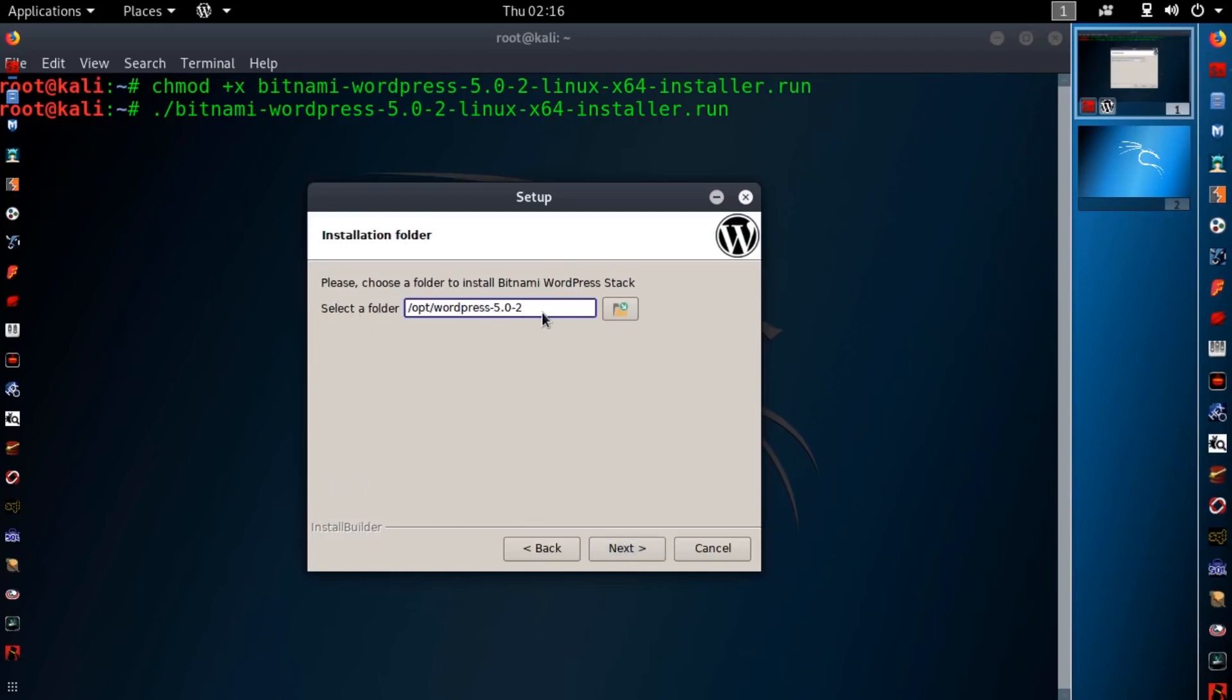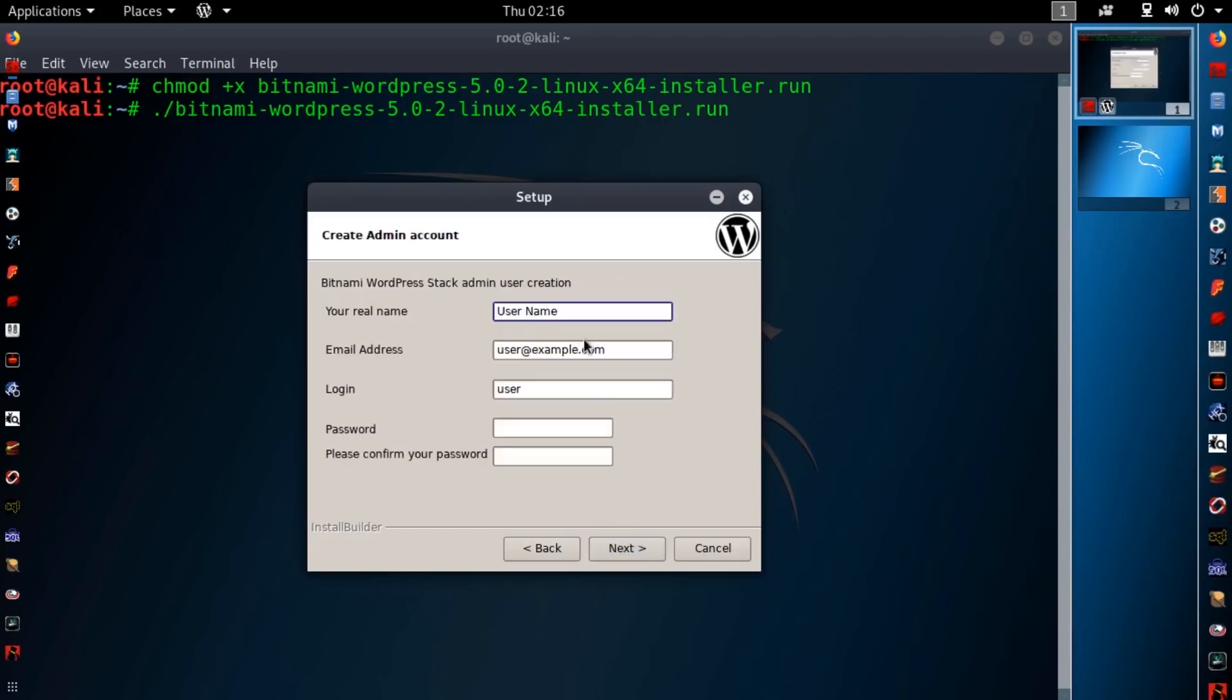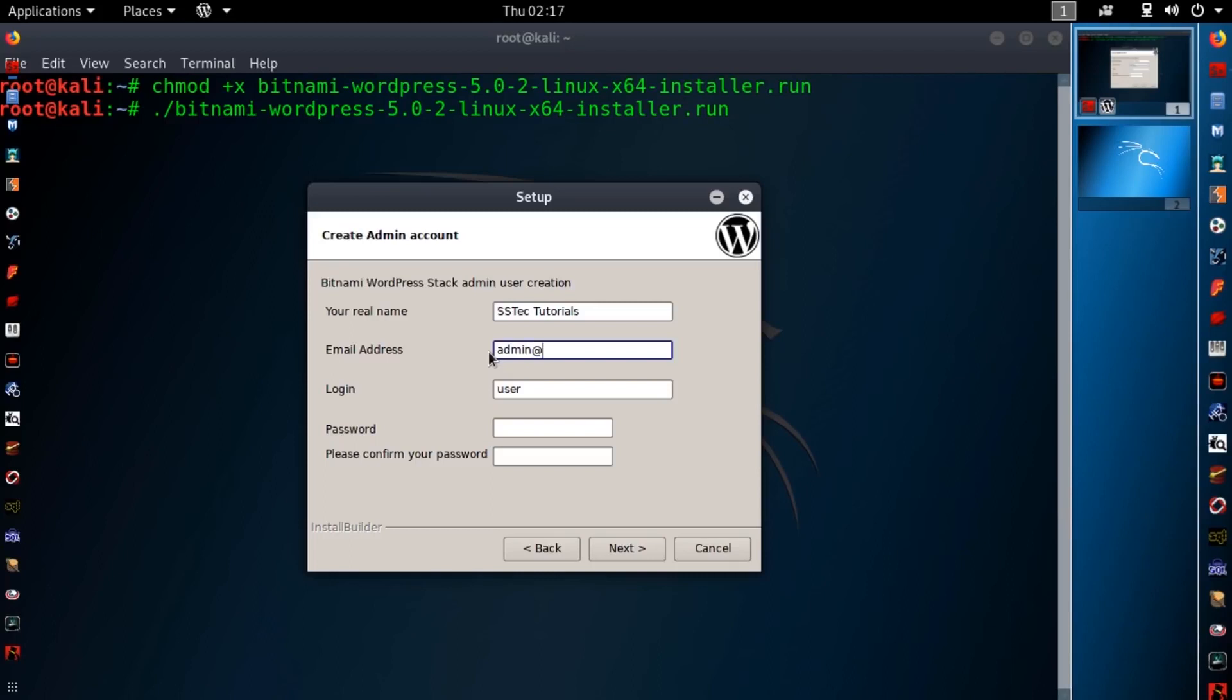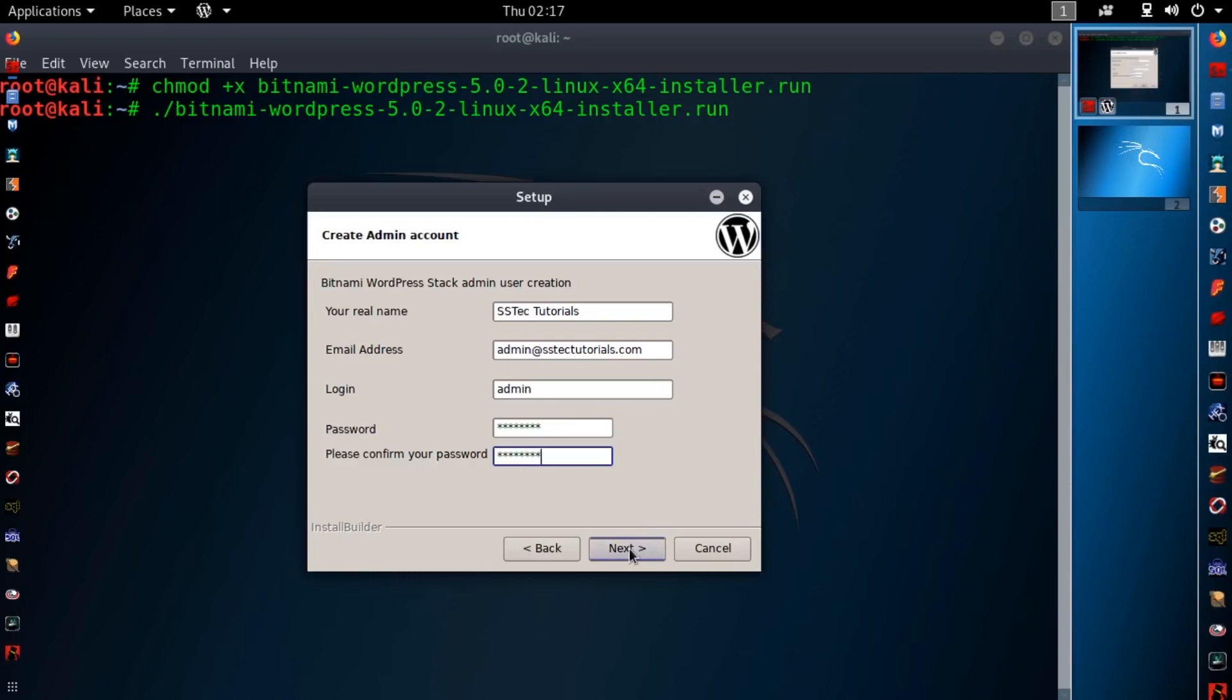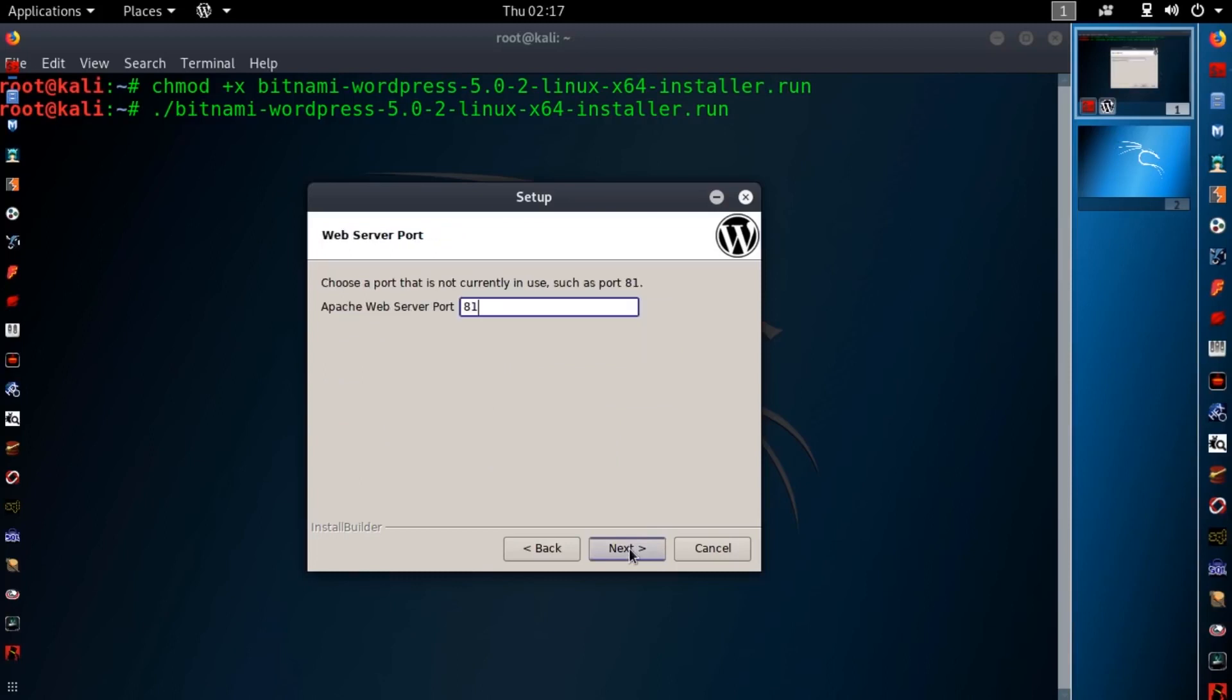From here you can select the location for your WordPress files. I am keeping it as default. Then here you need to type your name. And in this box type your email address. Then type the admin login username and the password. And hit next.